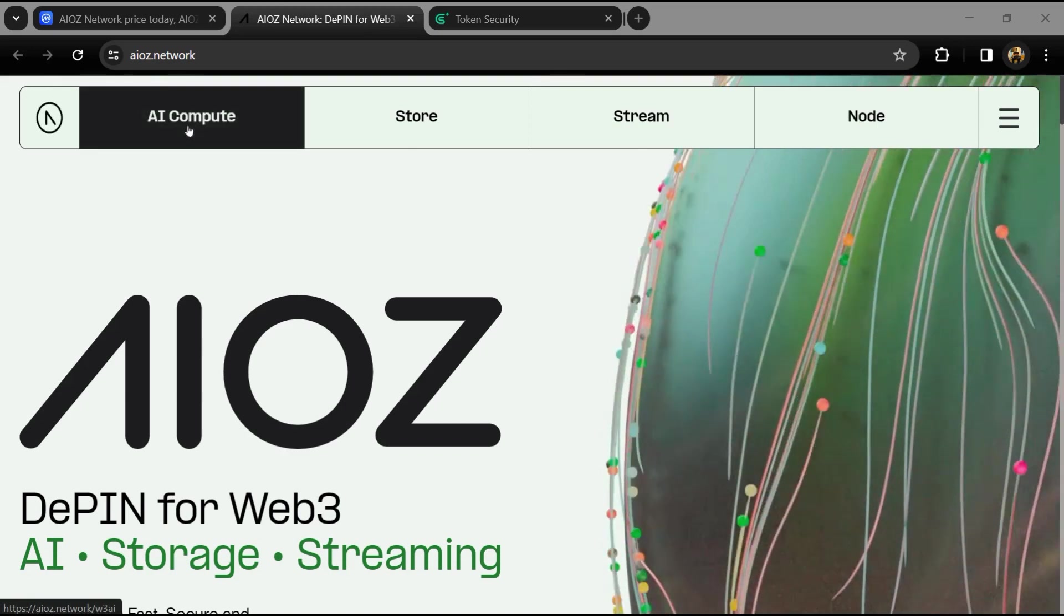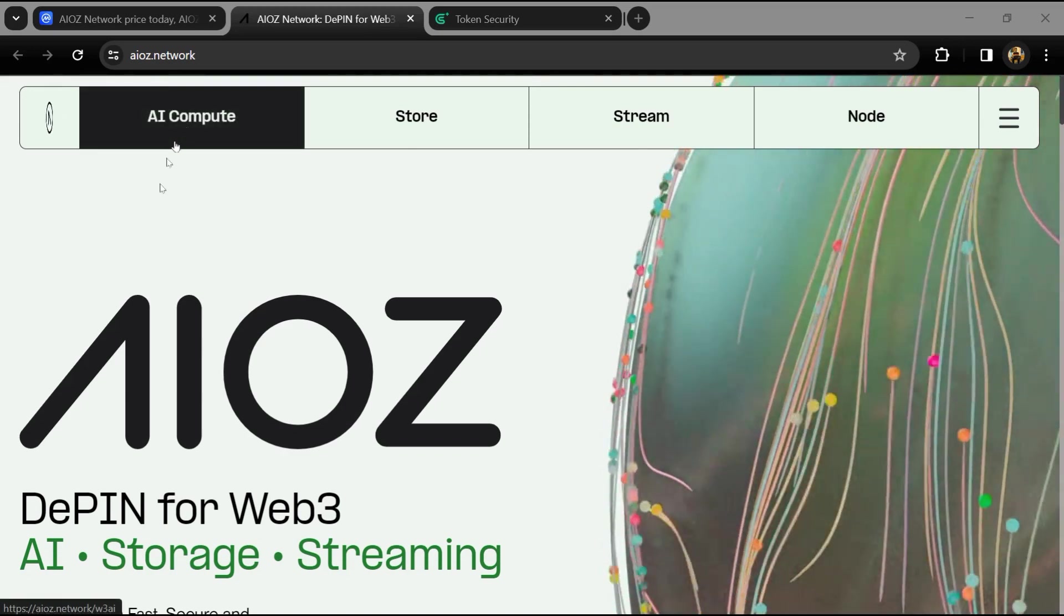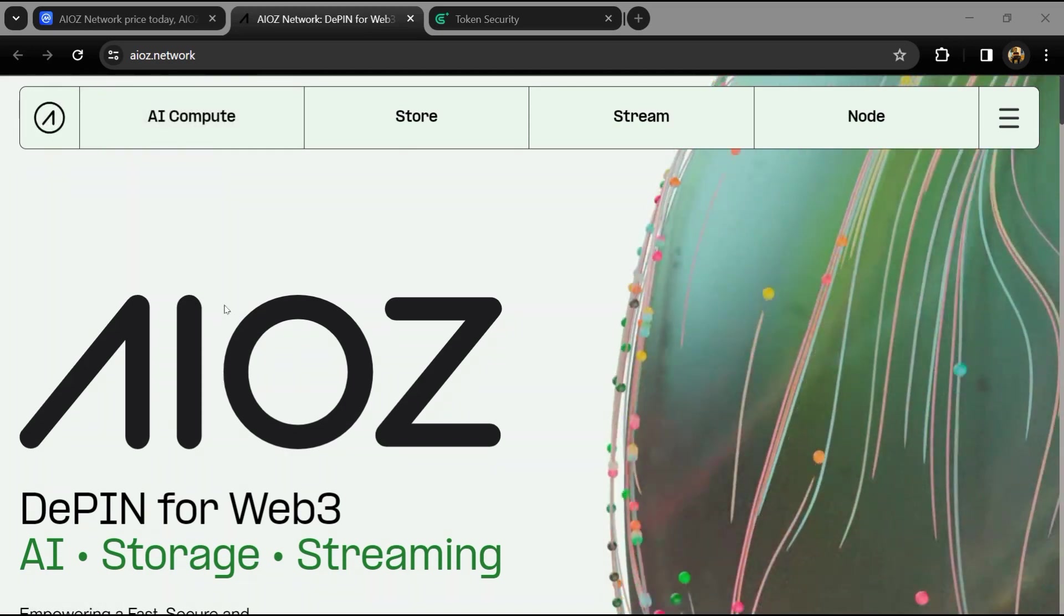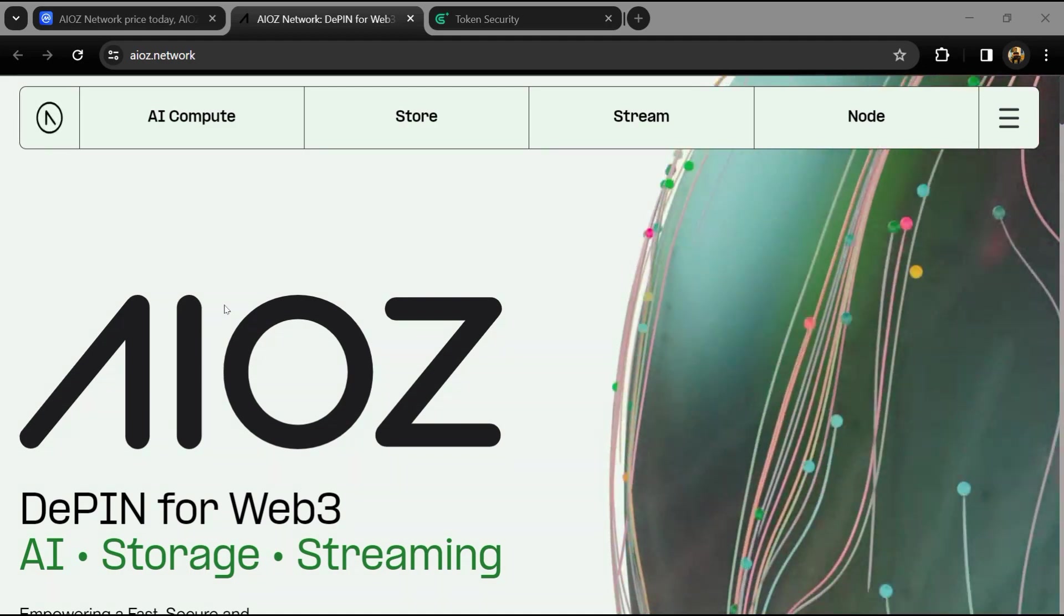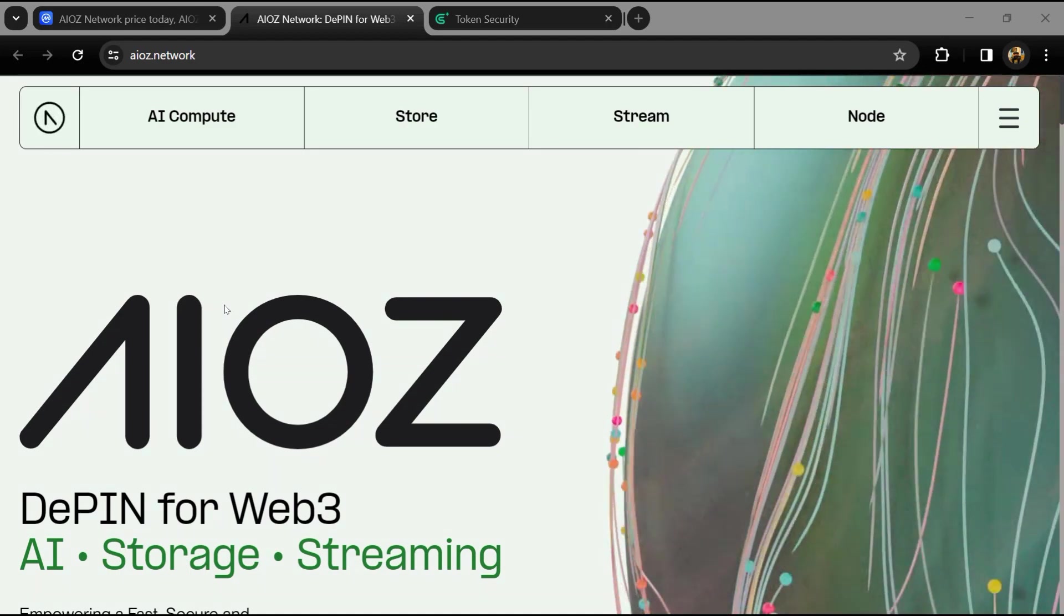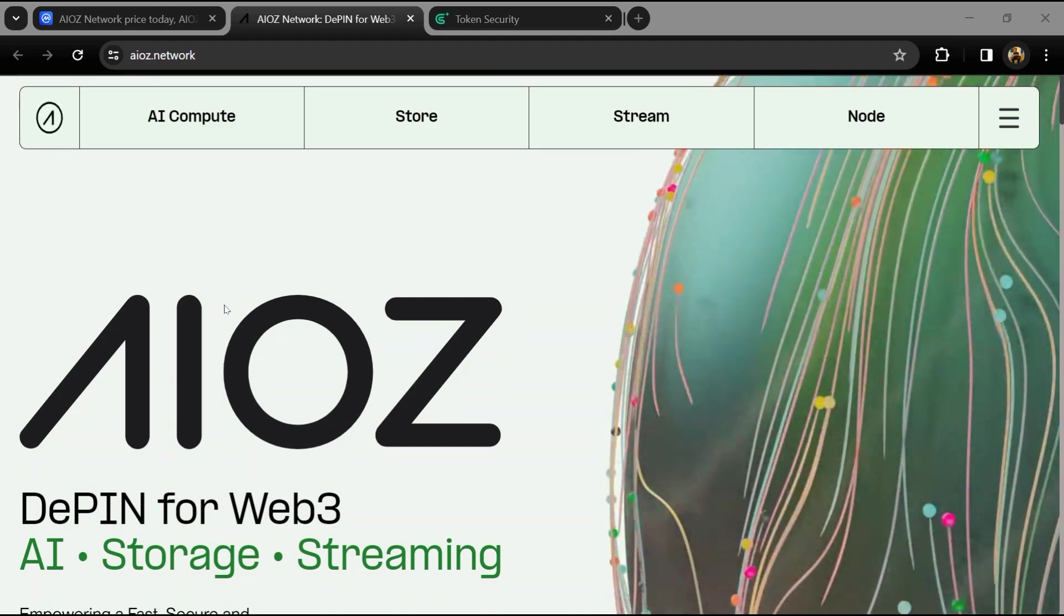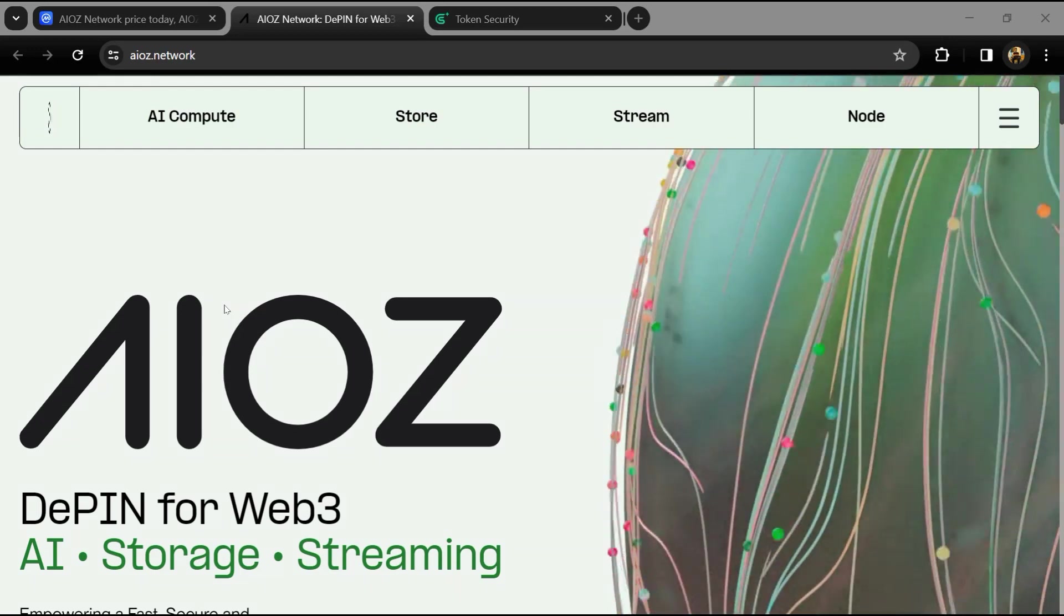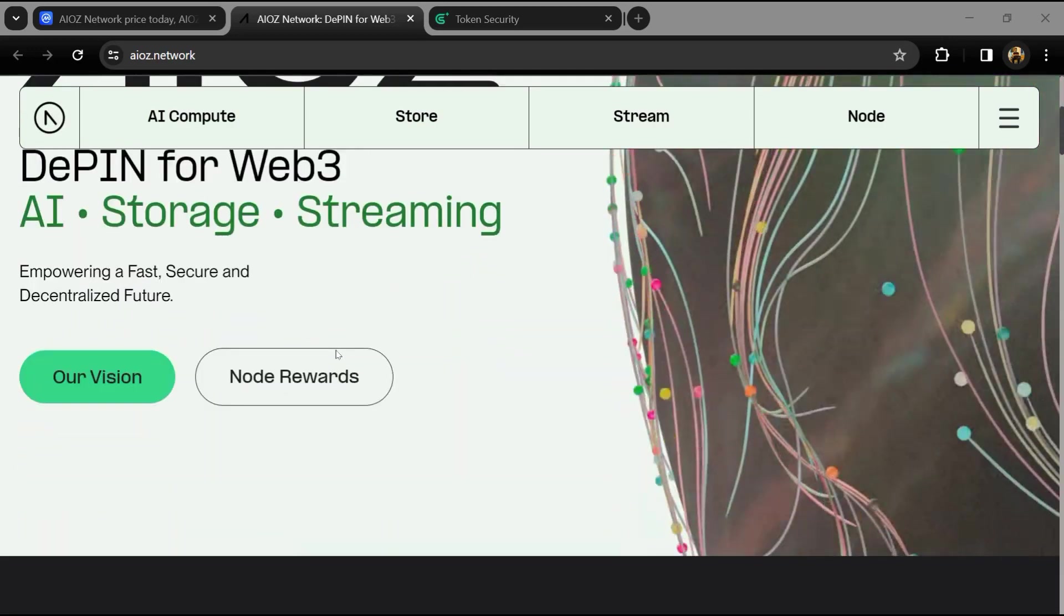Hello guys, today I'm going to tell you about the AIOZ Network token and we will also check this project's security parameters. Now before we start the video, let's share my legal disclaimer: this video is only for educational purposes.